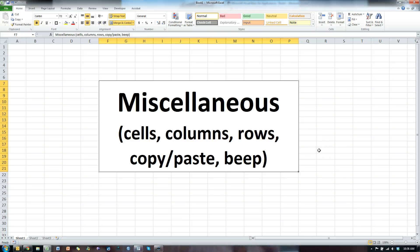In this video, I'm going to show you a bunch of random stuff like cells, columns, rows, copy, paste, and beep. Here's how it goes.